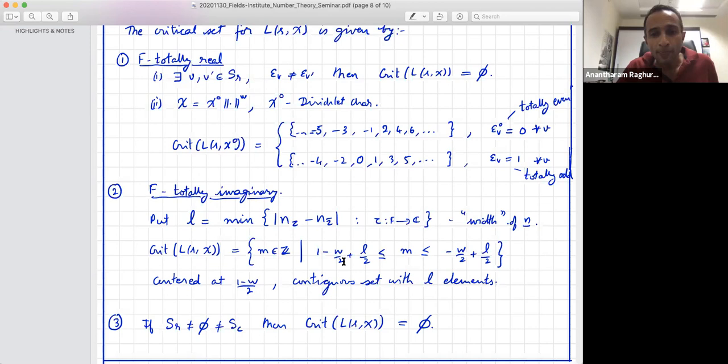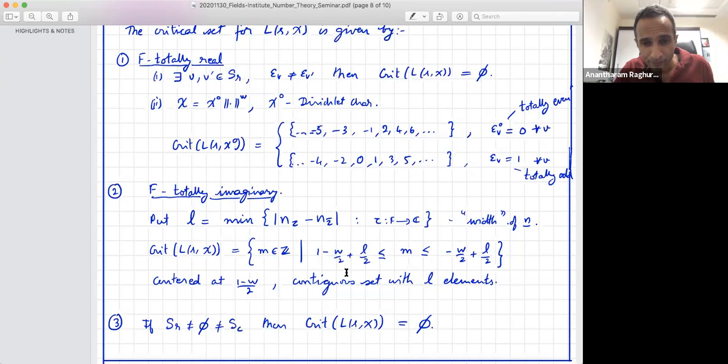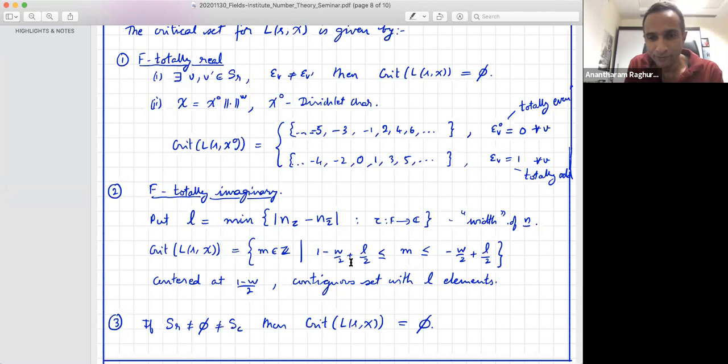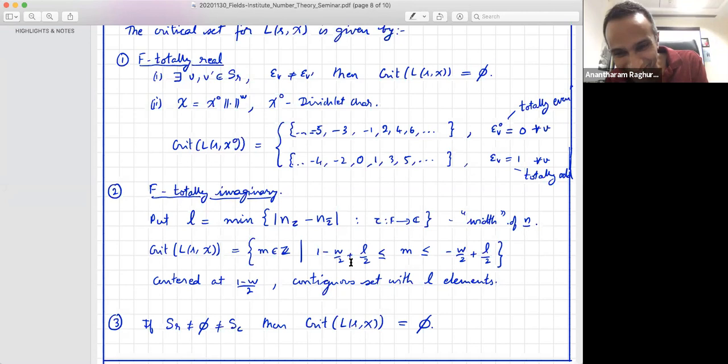There is a sign error in the formula: the plus sign before L/2 in the lower bound of the critical set should be a minus sign. Otherwise the set described would be empty. Thank you for catching that.